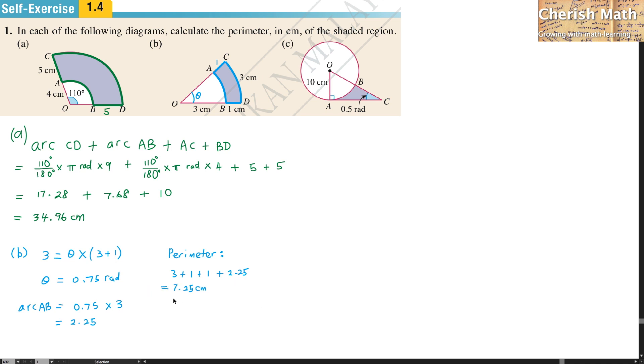The total perimeter for the region ABDC is 7.25 CM.